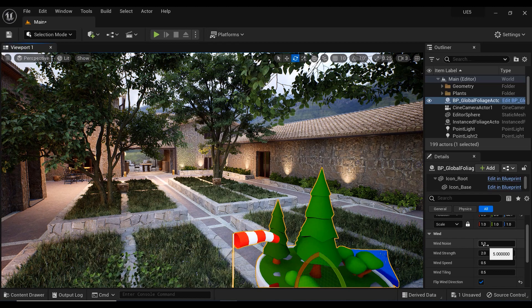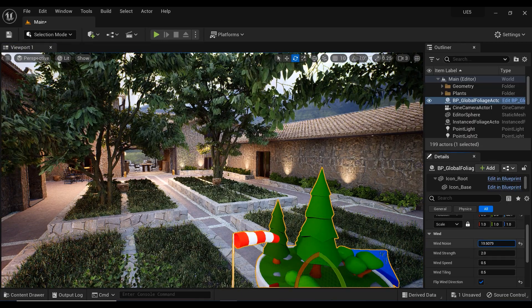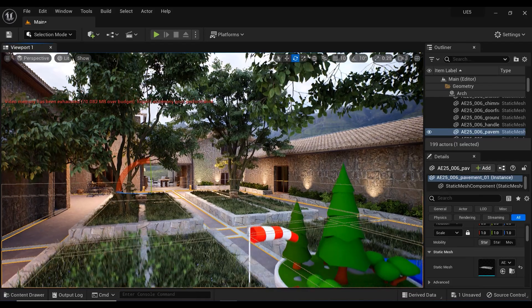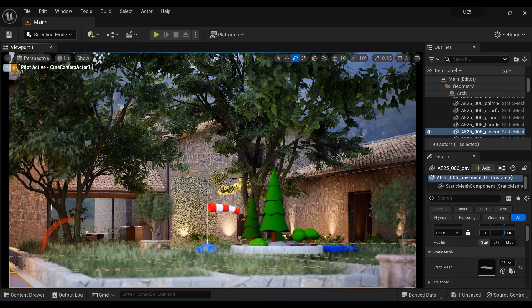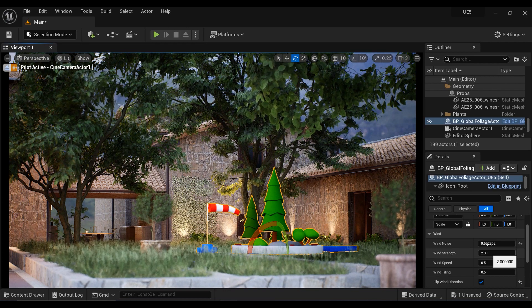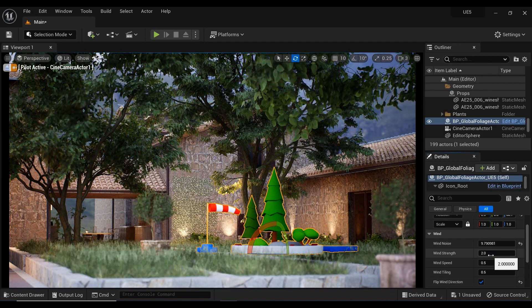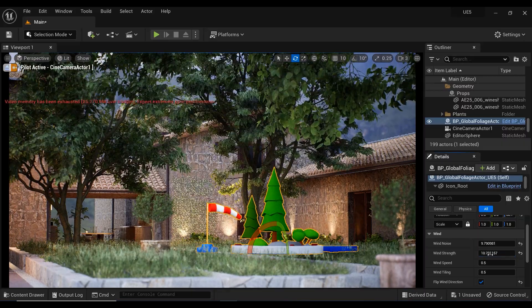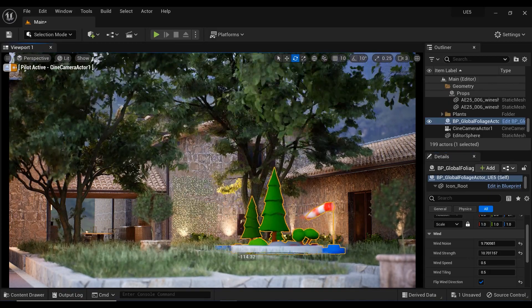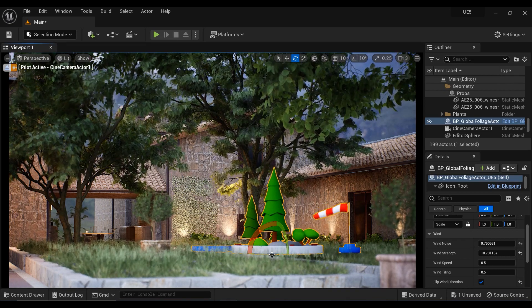The first parameter we are going to cover is wind noise. This parameter determines the amount of noise applied to the wind effect — essentially, it controls how random and chaotic the wind appears to be. I'll change the viewport to the camera so you can better understand what's going on with the parameters of this blueprint. The second parameter is wind strength, which controls the overall strength of the wind effect. Increasing this value will make the trees and foliage move more vigorously, while decreasing it will make them move less. I'll rotate the wind direction from right to left for more realistic effects.